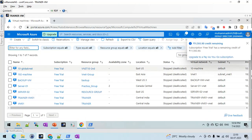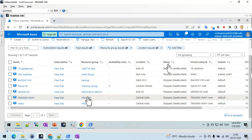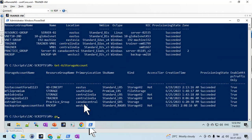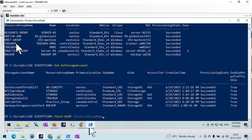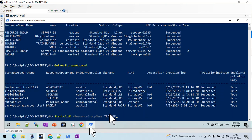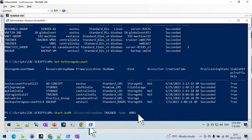You can see all the virtual machines are in a stopped state. Let me power one on from here using the command 'Start-AzVM'. I need to provide the resource group and then the server name. Let me provide the resource group first, then provide the server name — let me use this one.